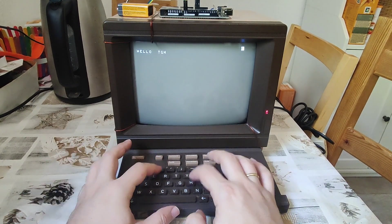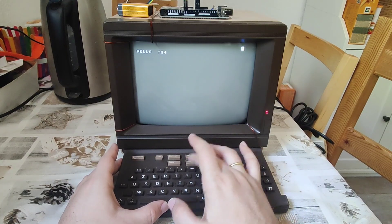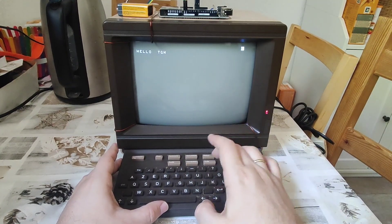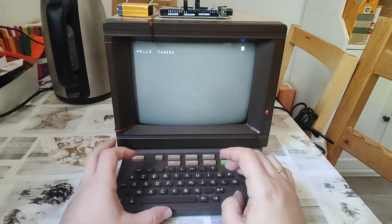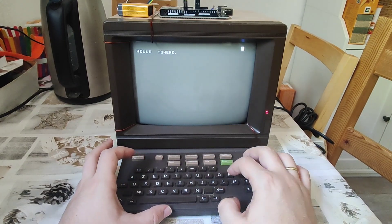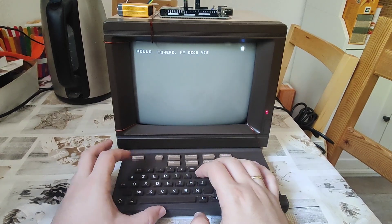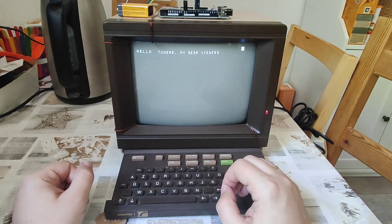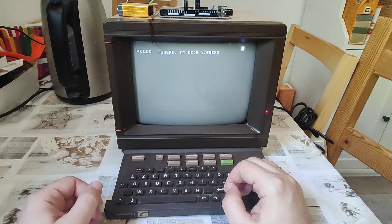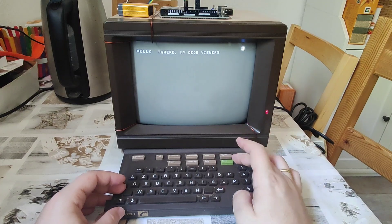How was that? What was backspace? Retour, correction, annulation, repetition — not entirely sure. So that's what it looks like. Hello there, my dear viewers in Videotex.